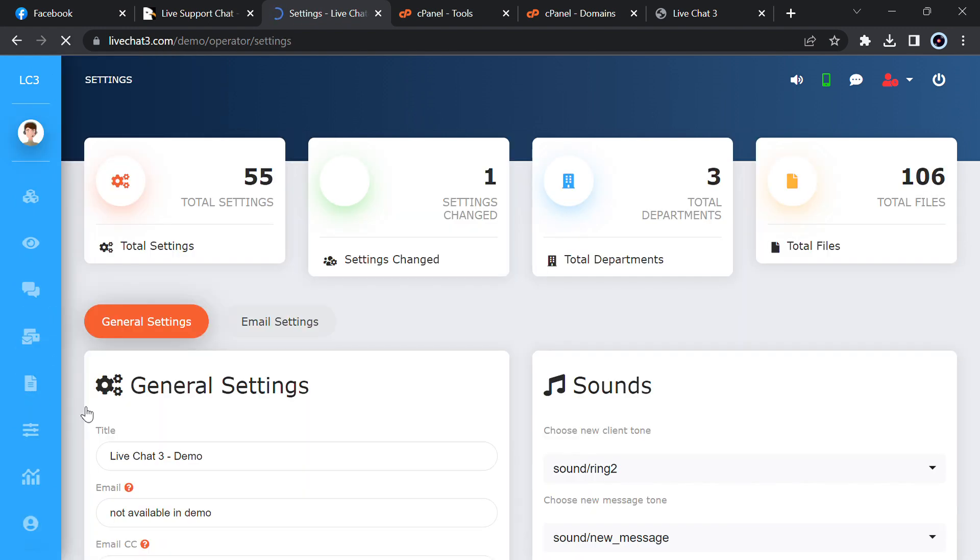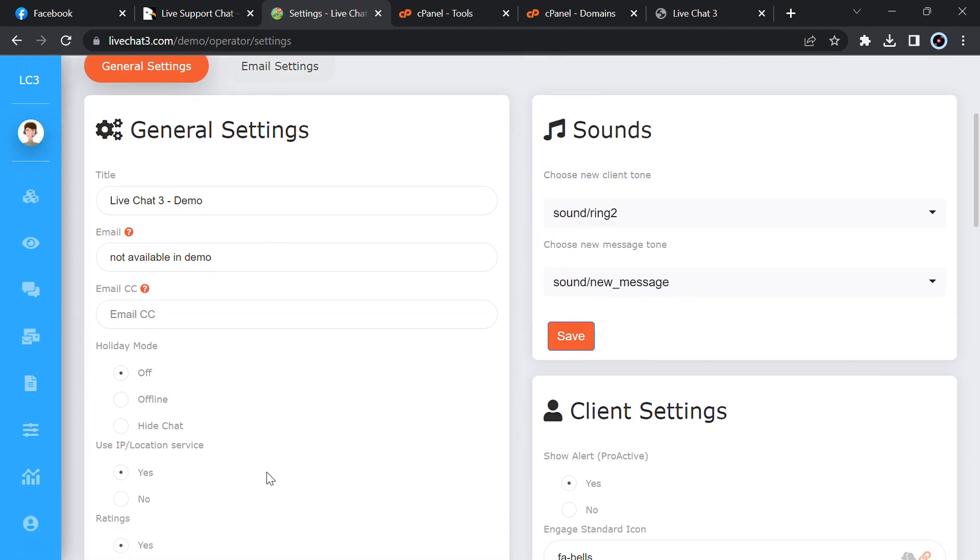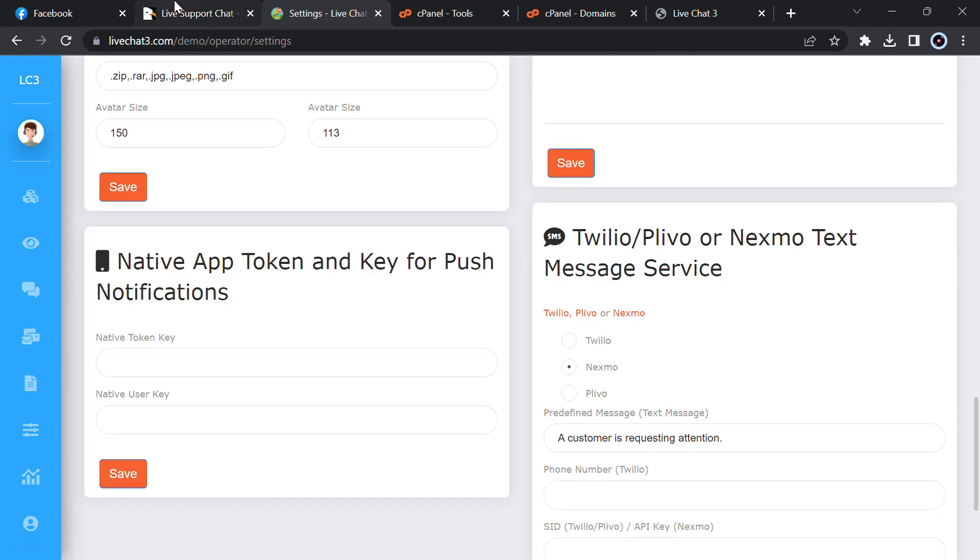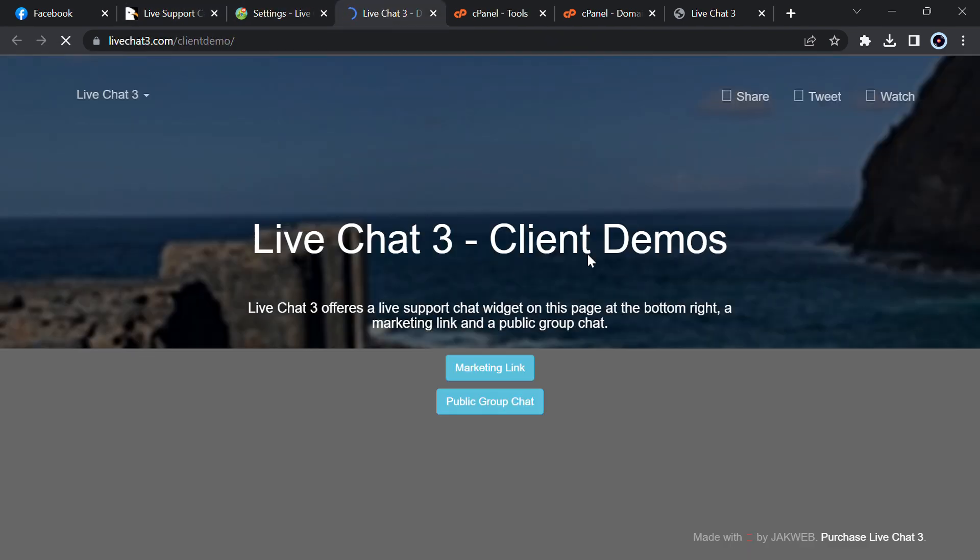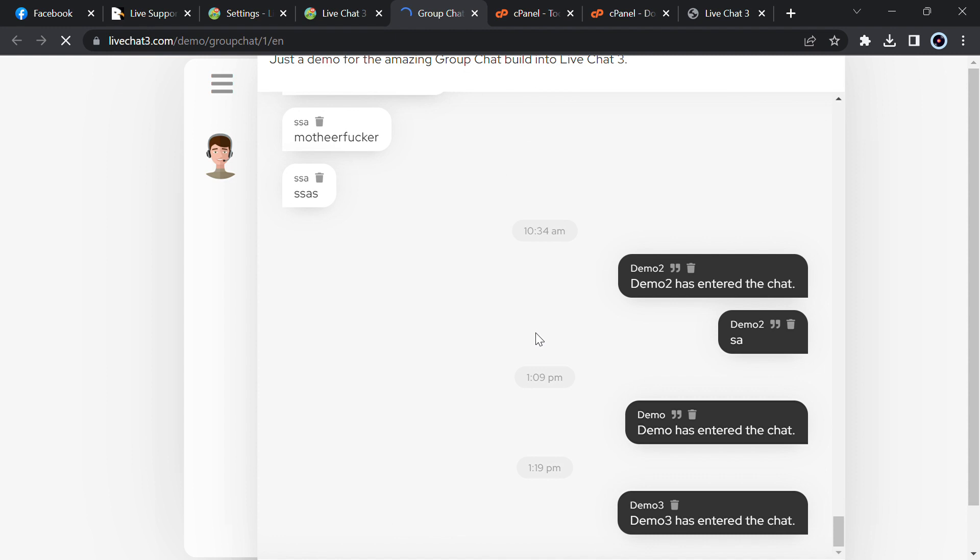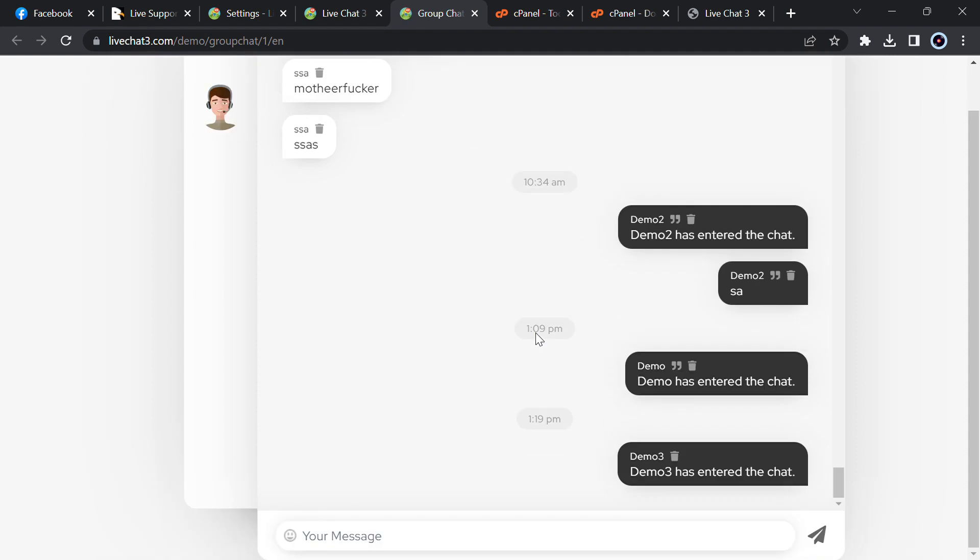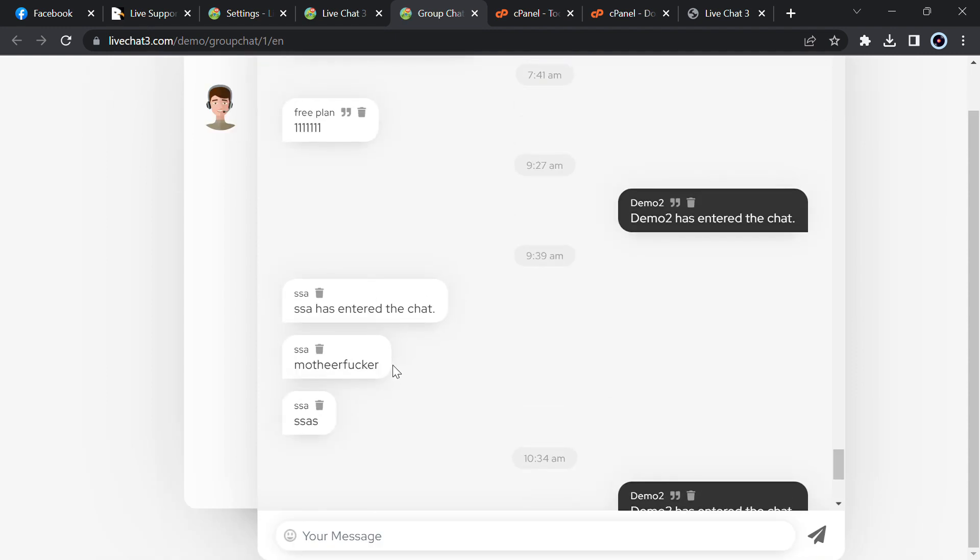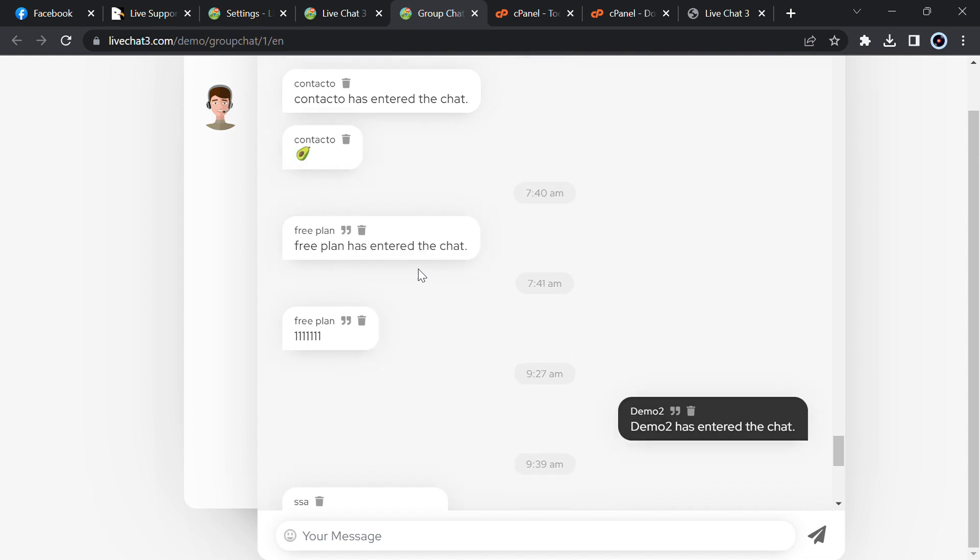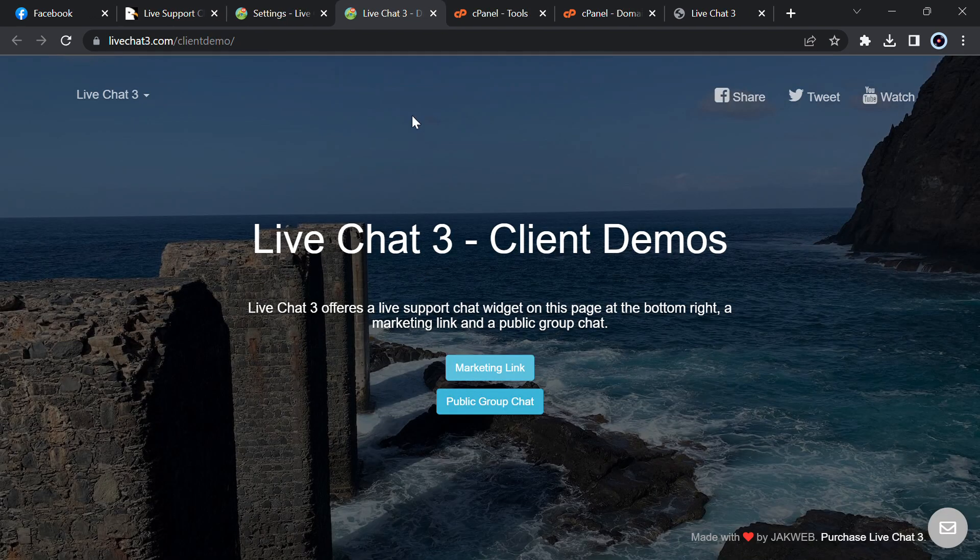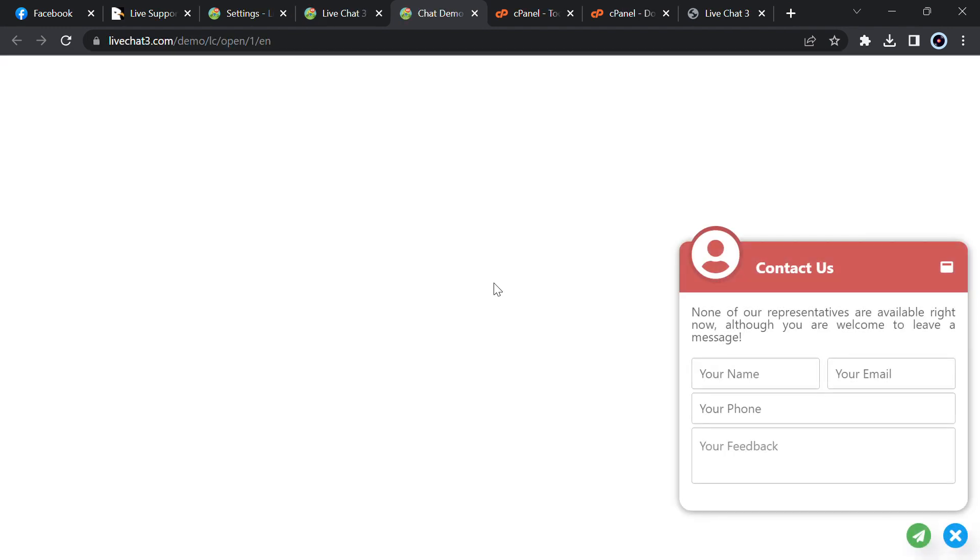You can see the settings from here, you can change everything. Let me show you the client demo first. Here you will see the marketing link and private group chat. Let me take you to the private group chat and here you can chat with the users. Here are some funny text, so let me just close it and you can text there.